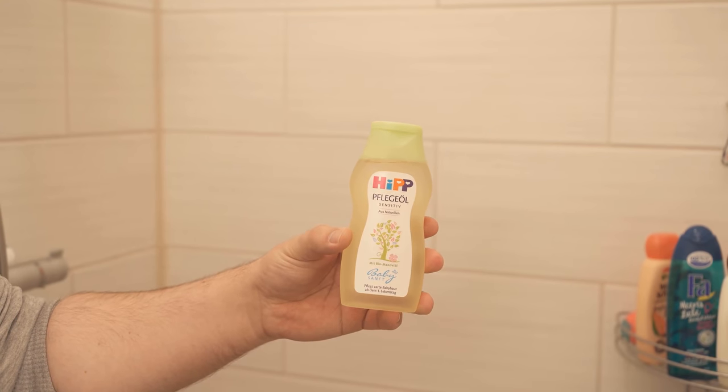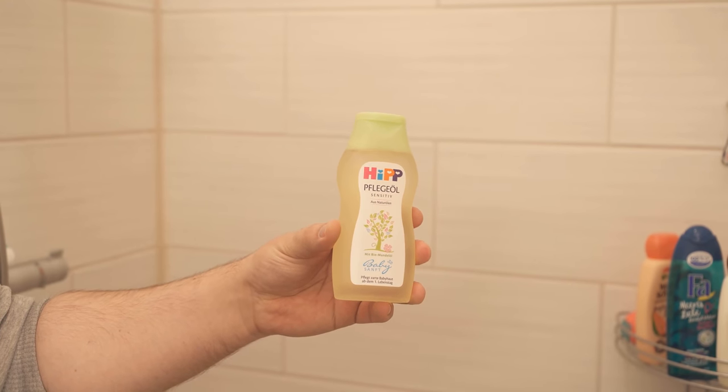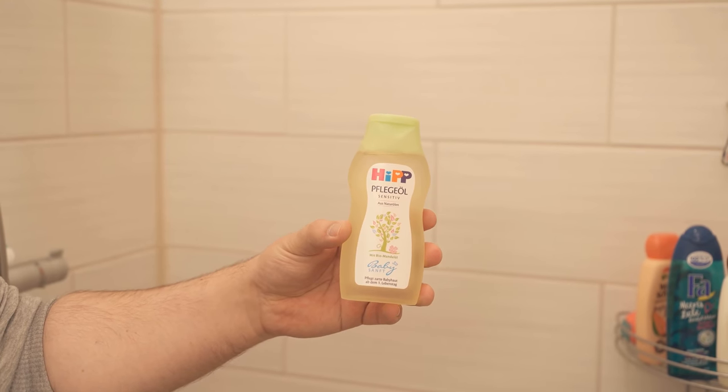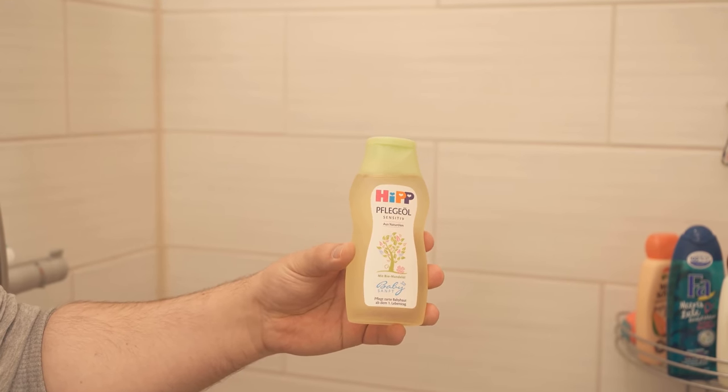In this video, I'll show you why you should wipe your shower with baby oil. Because surely you know that the tiles in the shower are very quickly crucified.